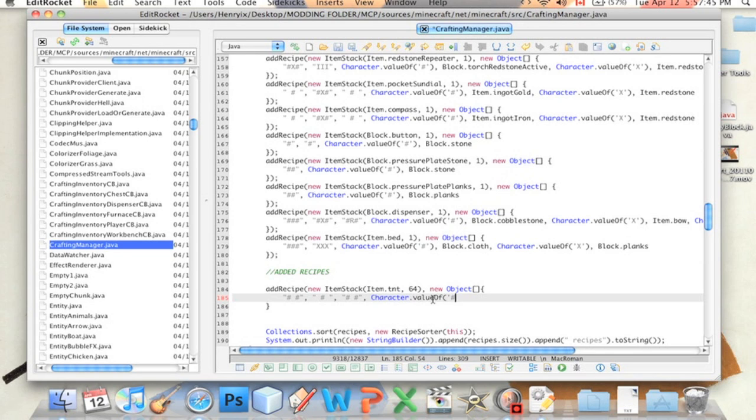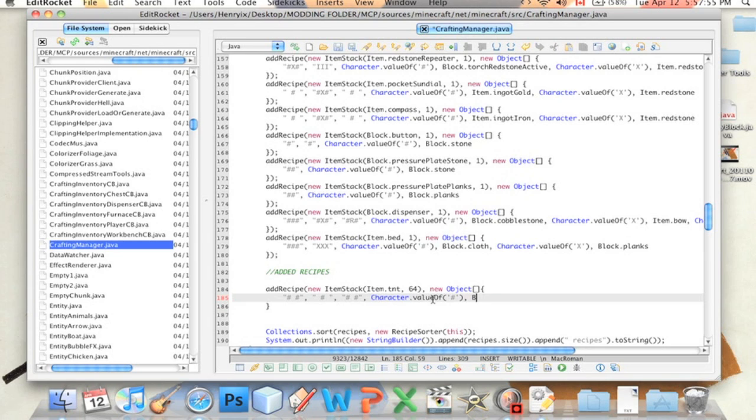If you use a different symbol, you just put a different symbol in here. And then you define what ingredient that is. So we're going to say block dot dirt.